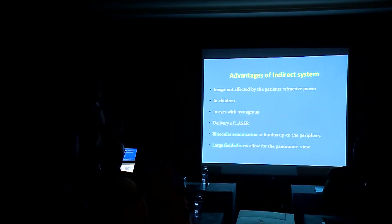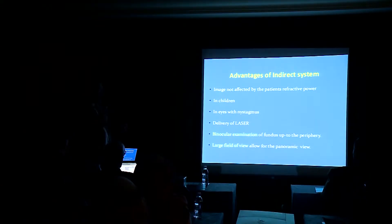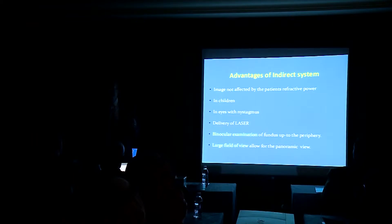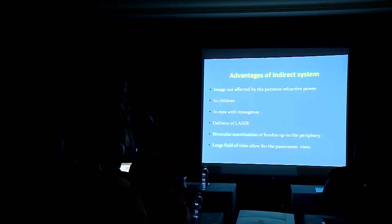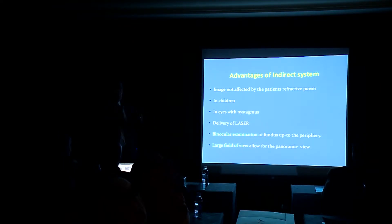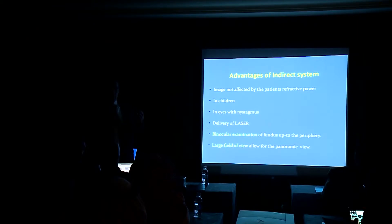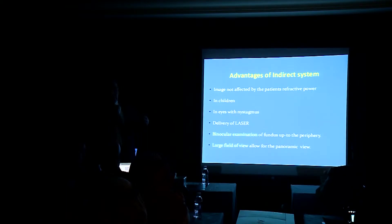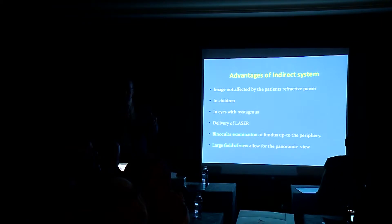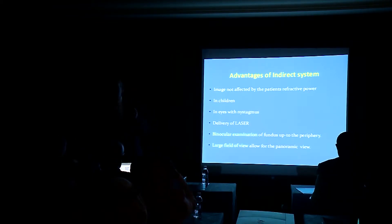What advantage we get from the indirect ophthalmoscope? The image is not affected by the refractive error of the patient, so the patient is myopic or hypermetropic, it's not affected by this point. In children with nystagmus, delivery of the laser, we use it very frequently when we get at the end of the surgery in vitrectomy to deliver a laser while getting a hazy media at the end of the surgery. It's very easy to do it through the indirect system.